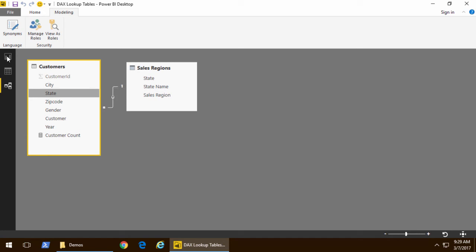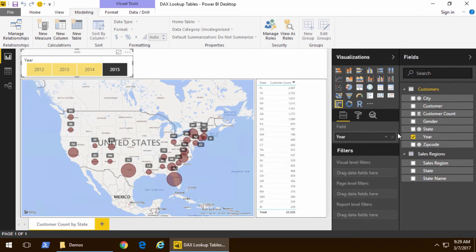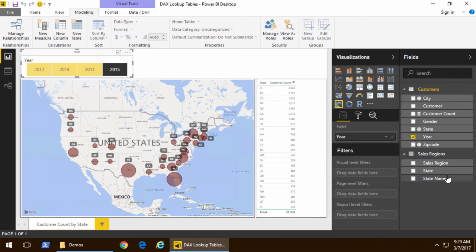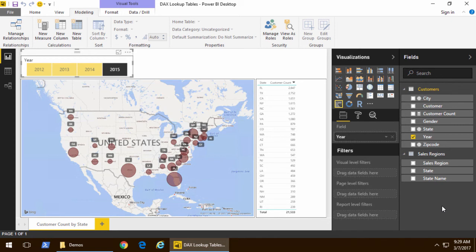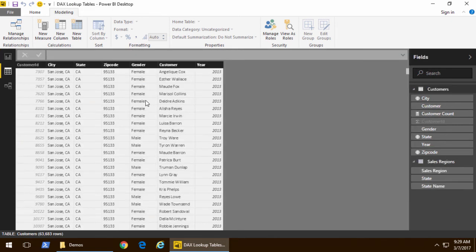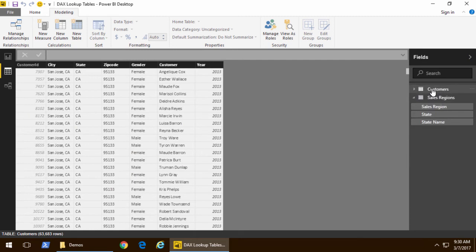Let's go back to report view and notice that I could pull sales region and state name from the sales regions table. But for various reasons it's gonna be beneficial for us to pull sales region and state name into the customers table. And the way that we're gonna do that is we're gonna go back to the customers table and add two calculated columns.